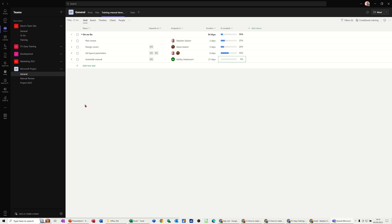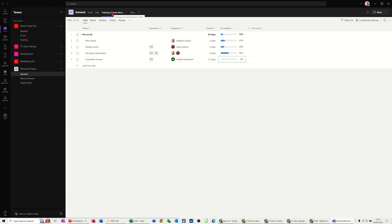What I've got on the screen is a team which I've called Microsoft Project and I'm on the general tab of it. At the top I've added an extra tab by clicking the plus, searched for the project app, created a few tasks, assigned a few people, and got you an end product to look at here.